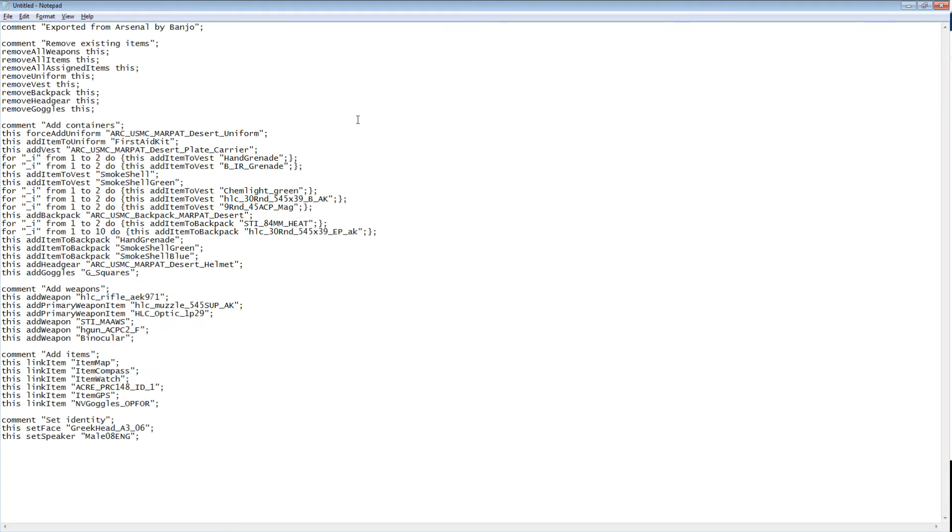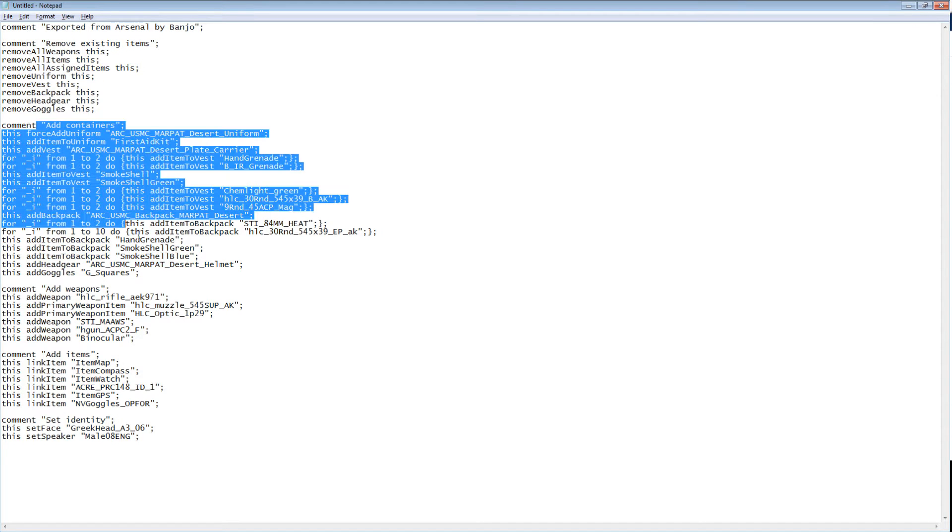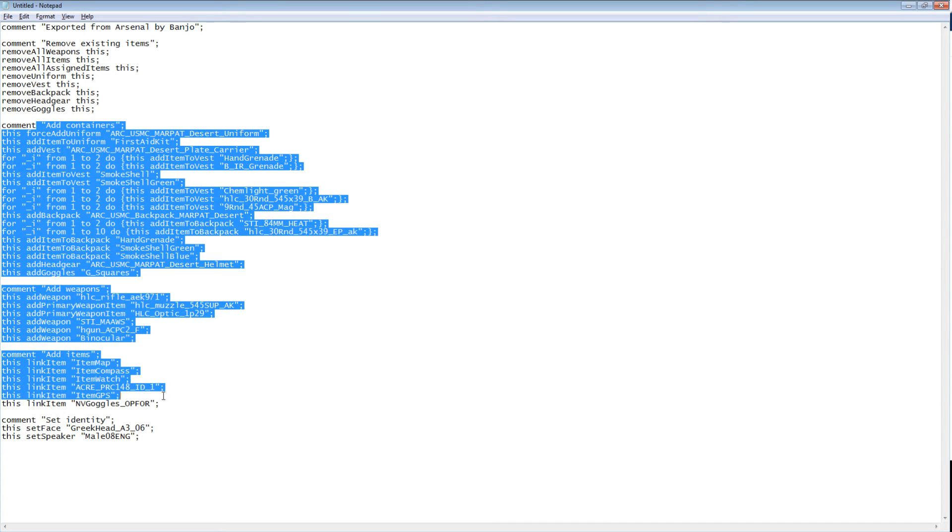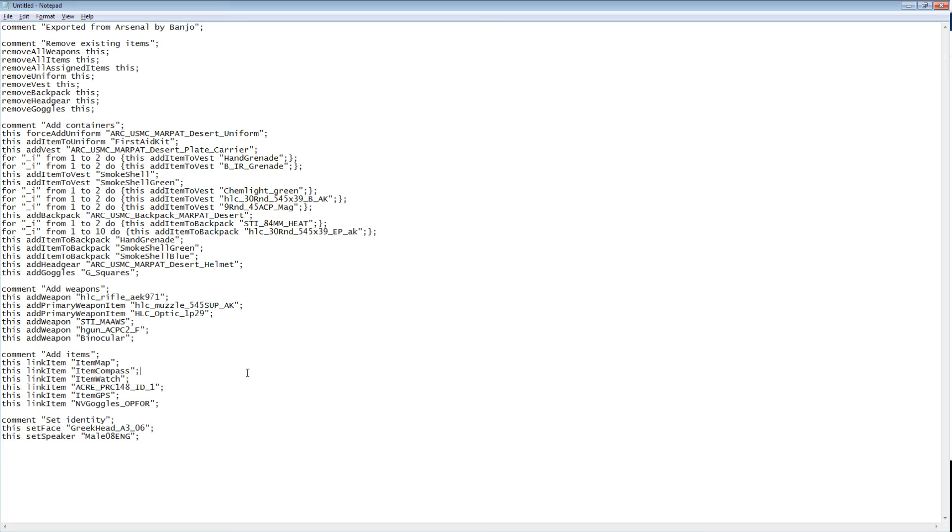While in Notepad, paste the data that was copied to Clipboard, and here we can see all of the Remove All commands to remove the equipment, the commands to add the equipment, and the commands to set the unit's identity.